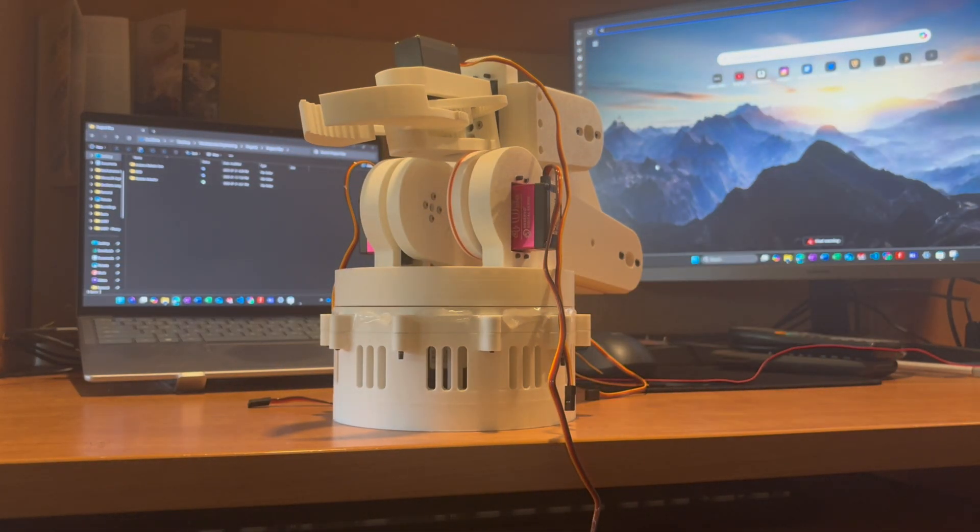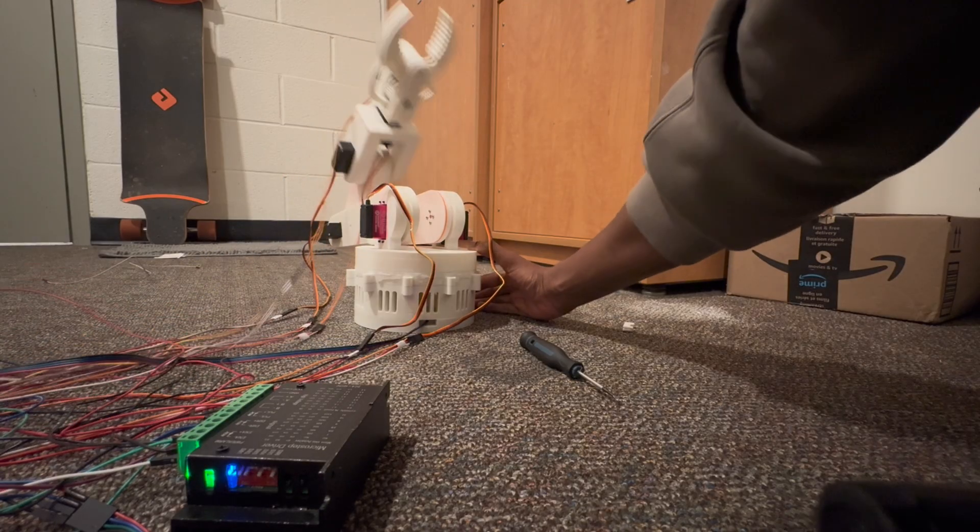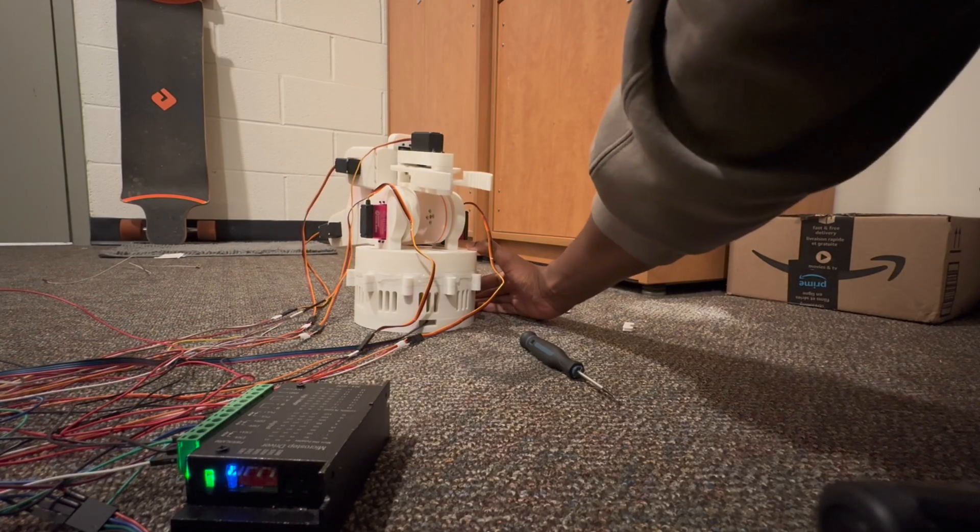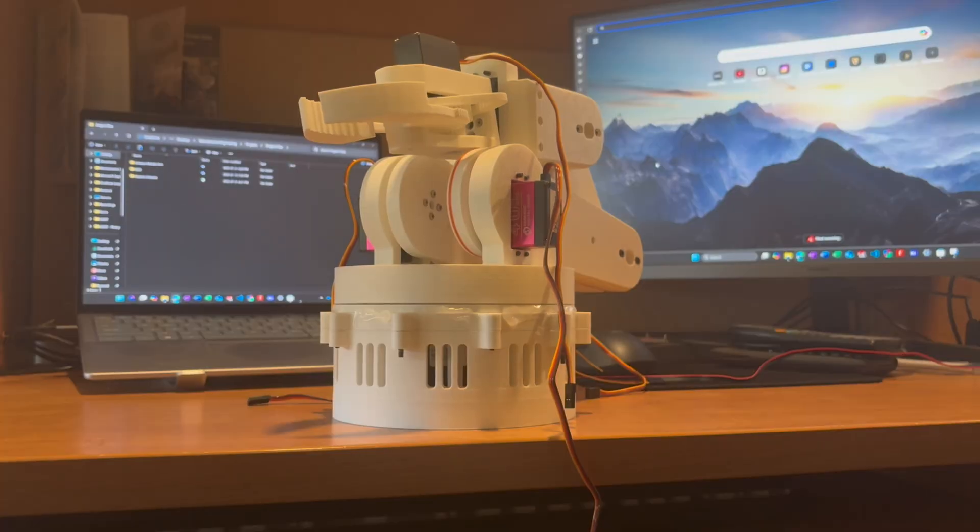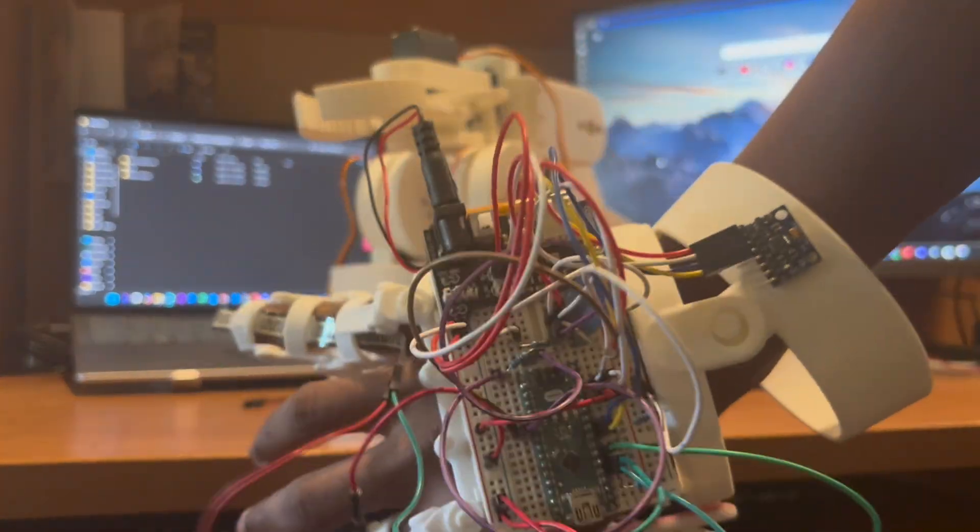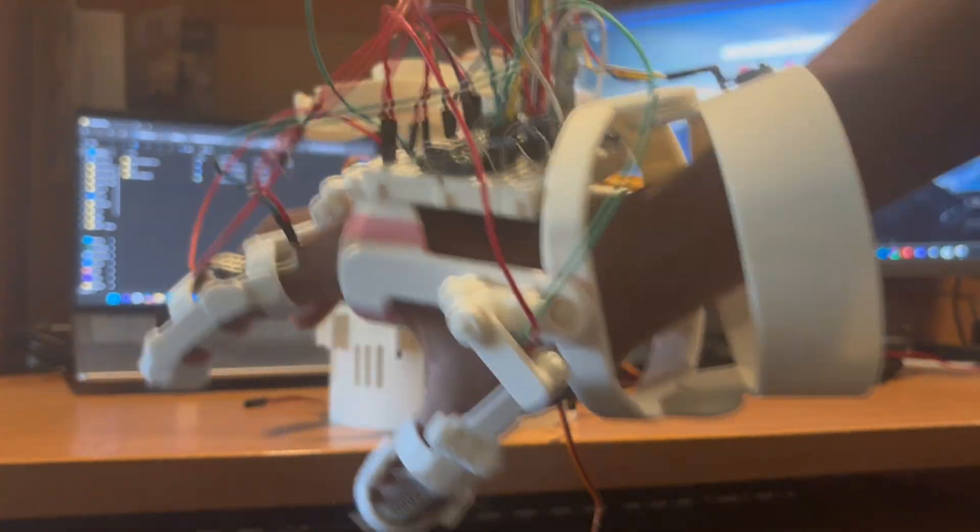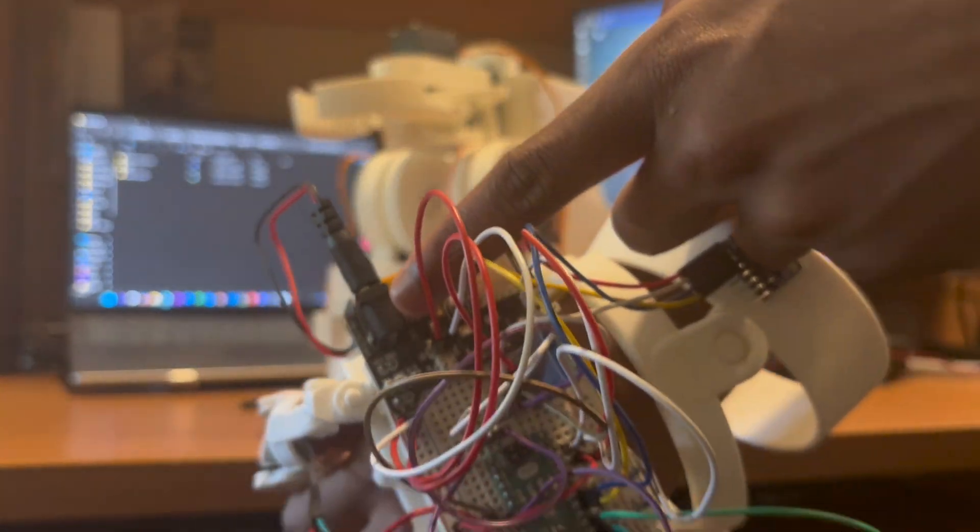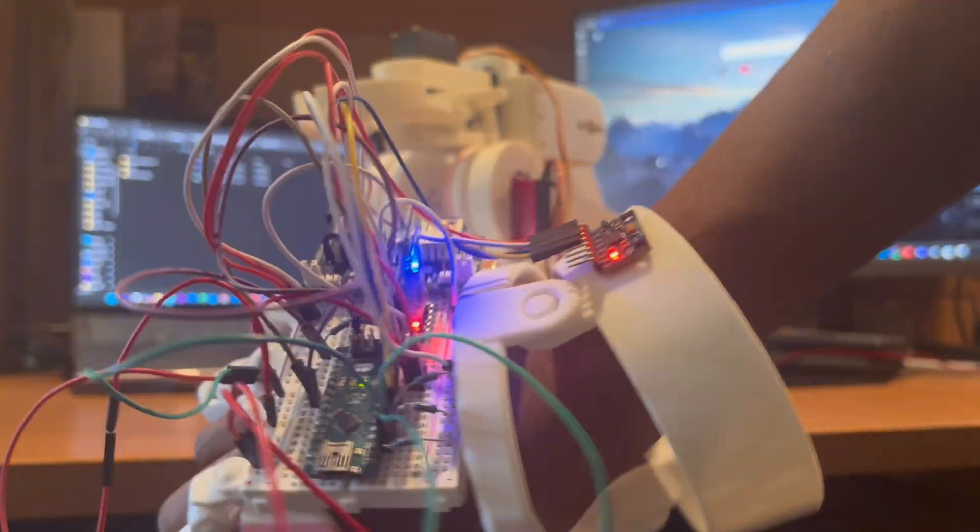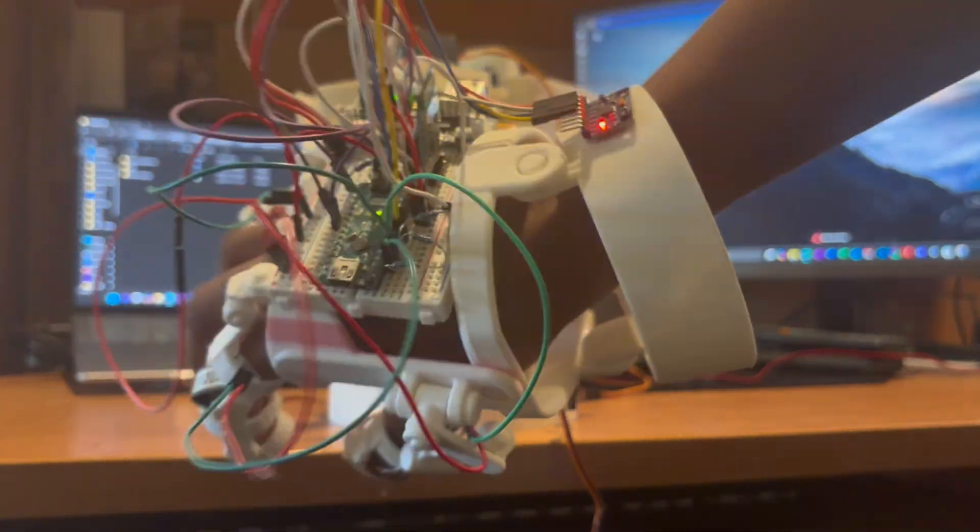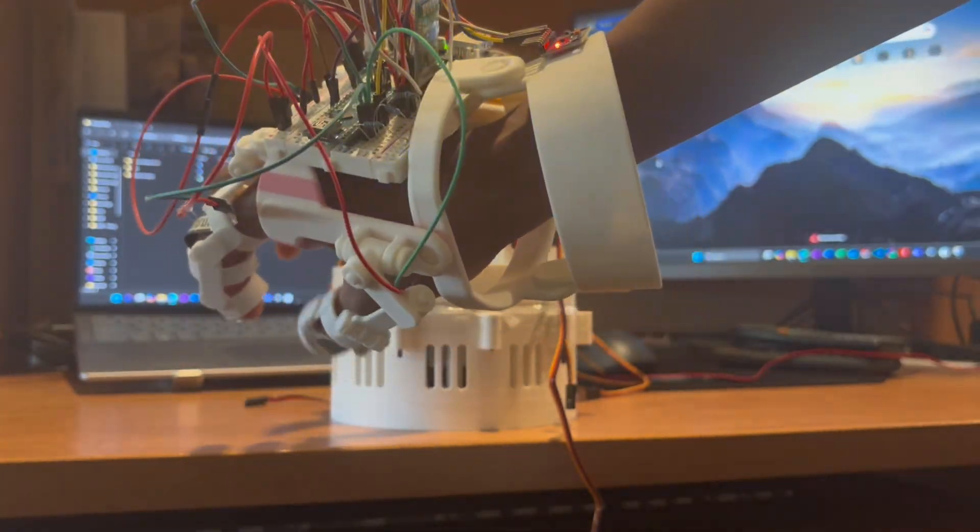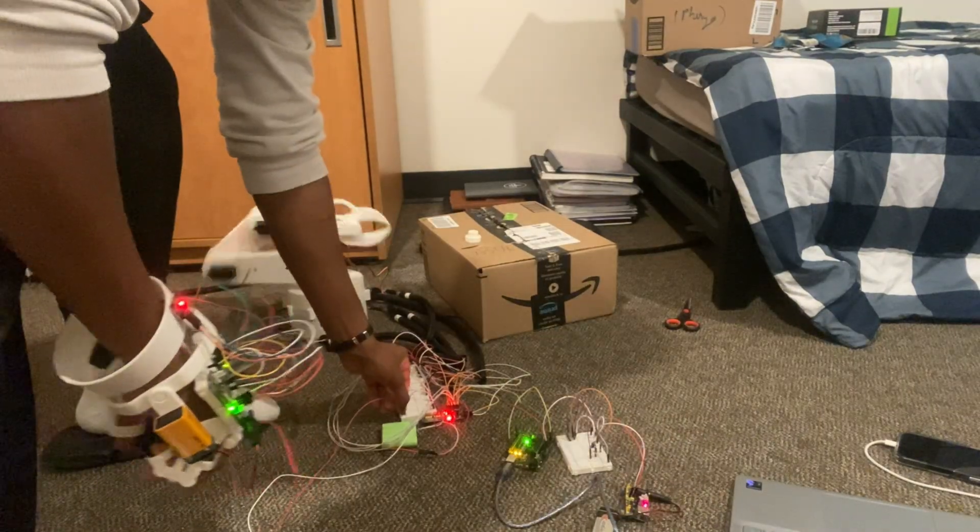This is a robotic arm, a project that I developed over the summer, and it does exactly what my hand tells it to do wirelessly through a series of sensors integrated into a glove that sends data from that glove to the robotic arm via Bluetooth.